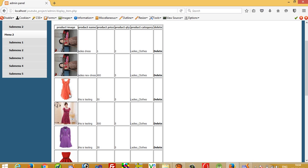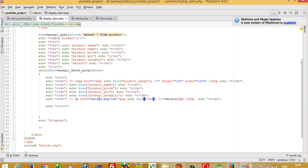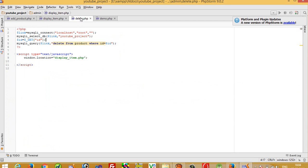So in this video I am going to show you how you can delete the image from the folder. First of all, view this page where we add the delete link, and when we click on this, the delete page will be open. So this is the delete code.